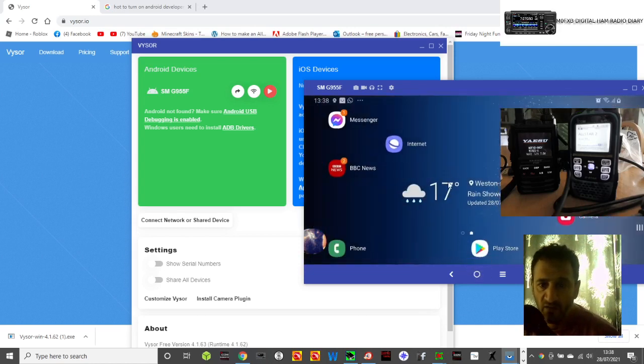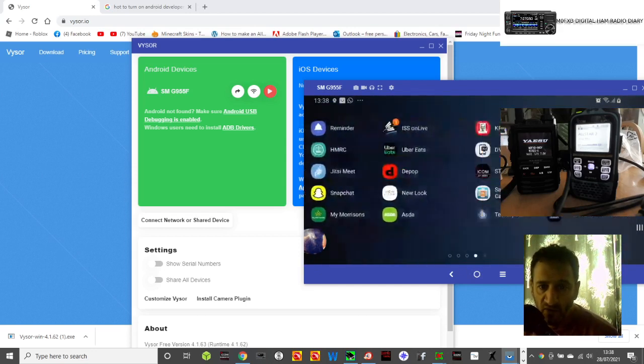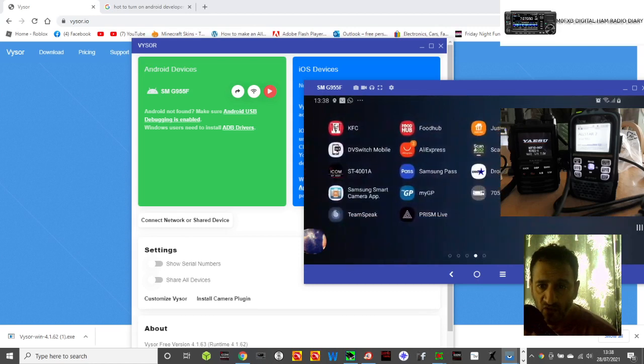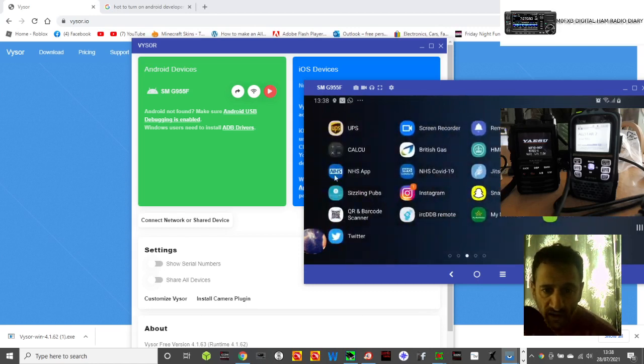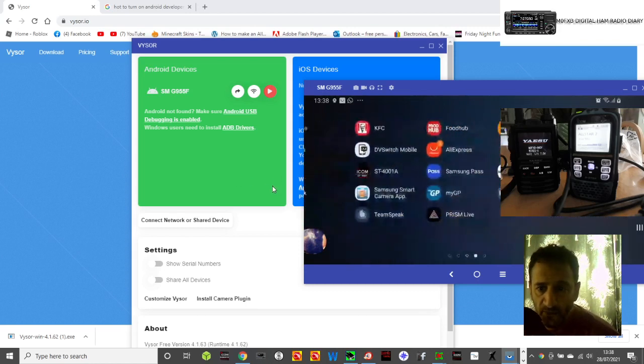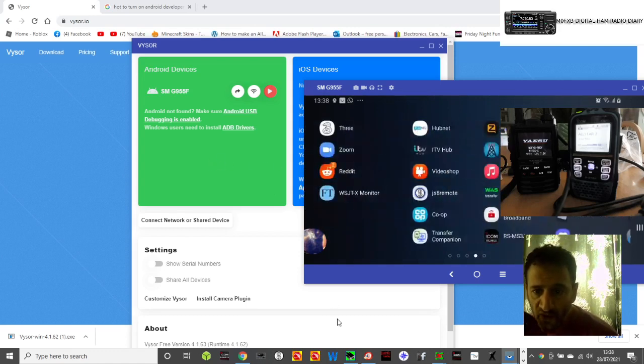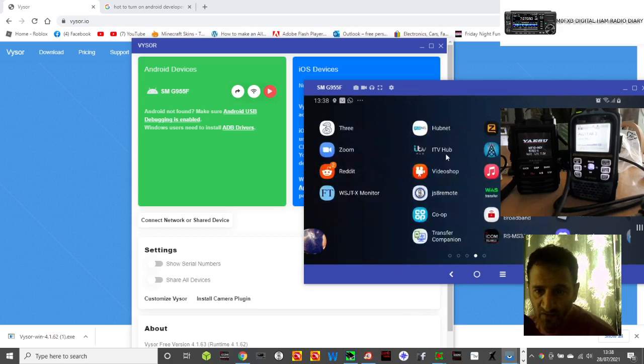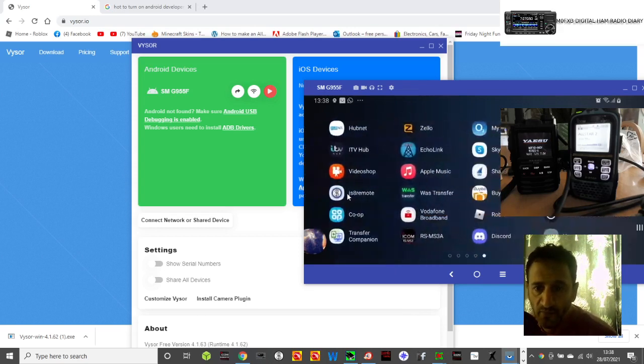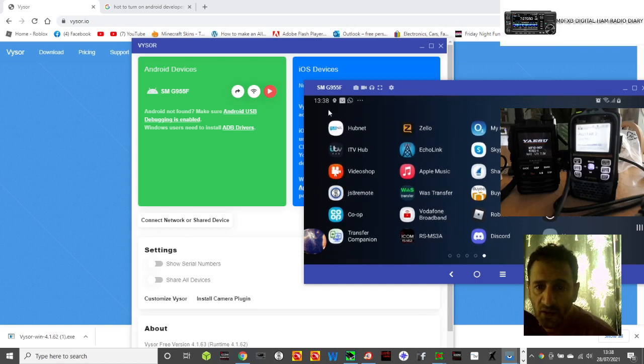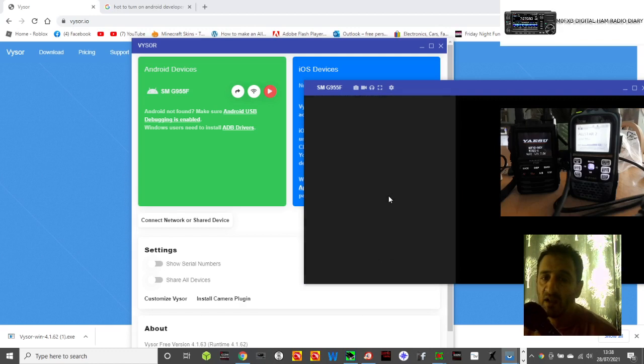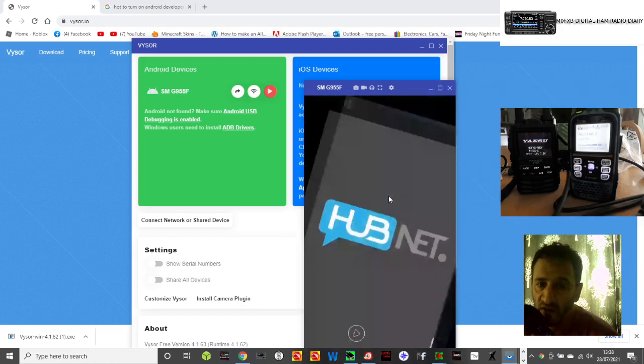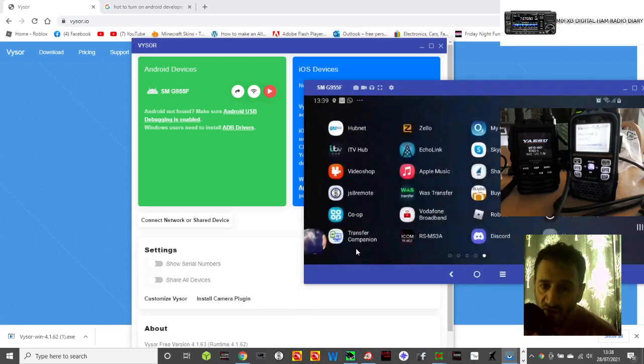If anyone's active on Zello, I'll click home here again and look for something like Peanut that I use for ham radio. There's Droid Star, loads of apps for ICOM. I'm trying to see Peanut, I know I should see it because it looks like a peanut. Video Shop, I use that a lot. Can't see Peanut. Hub Net, yeah, that's a really good one.